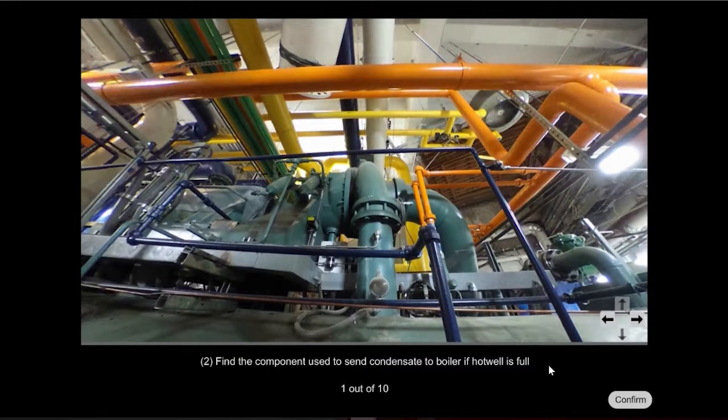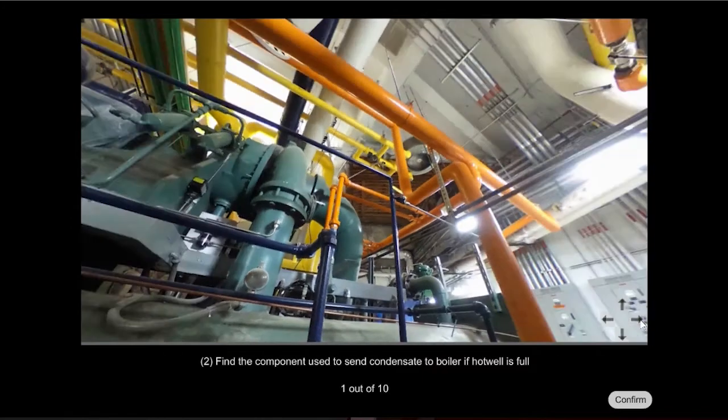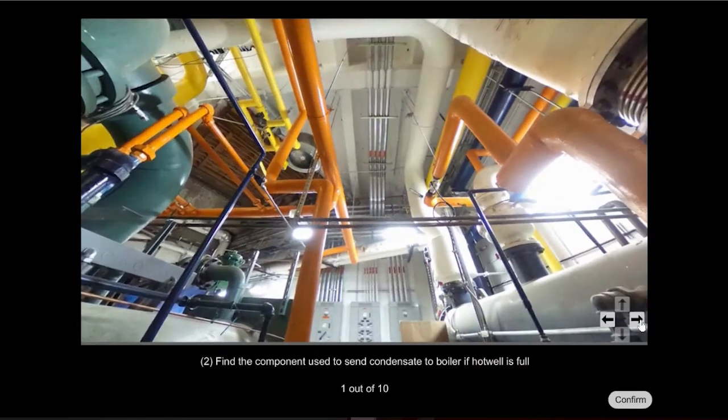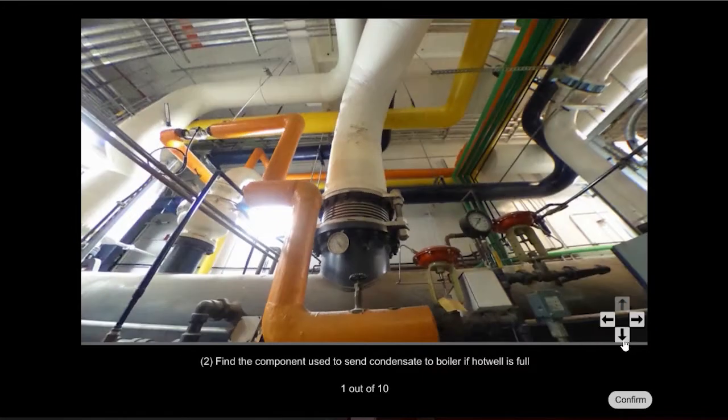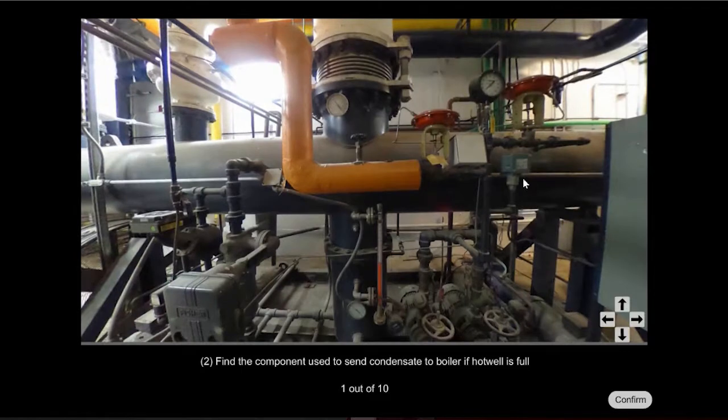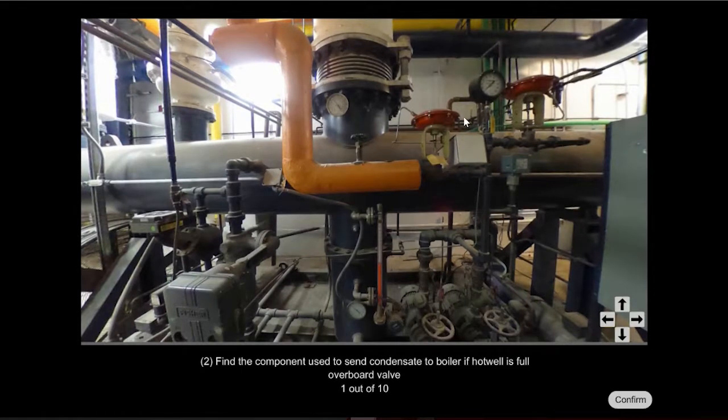Find the component used to send condensate to the boiler if the hot well is full and that's going to be this overboard valve right there.